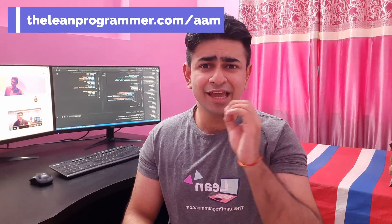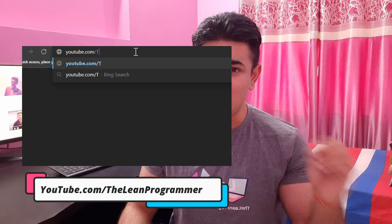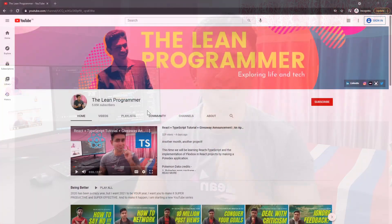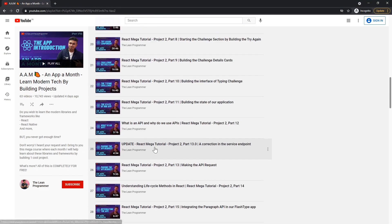That's why I want you to be an active learner — I want you to implement everything that you learn. That's the reason why I started the AAM series, which is 'An App a Month'. If you haven't already, check it out on my YouTube channel at youtube.com/theleanprogrammer. Go to the playlist section and find the AAM playlist, where every month I create tutorials on how to make real-world projects completely from scratch.